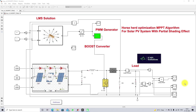Hi viewers, welcome to Elammer Solution. Today we are going to see about Horse Head Optimization MPPT for Solar PV system with the partial shading effect.